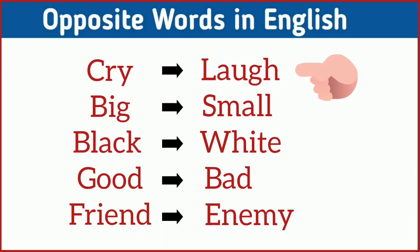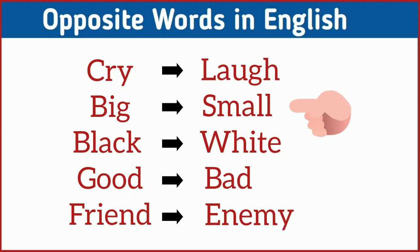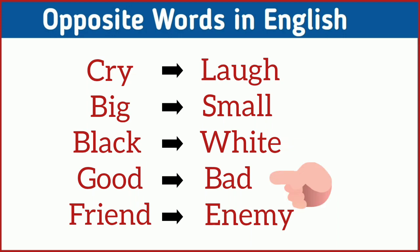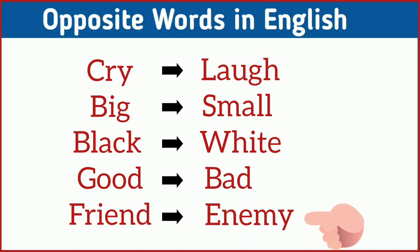Cry, laugh. Big, small. Black, white. Good, bad. Friend, enemy.